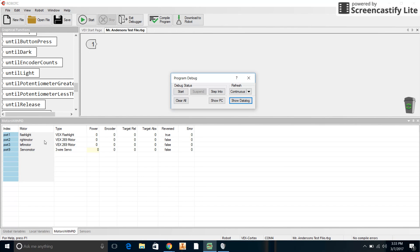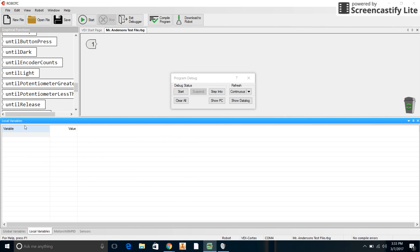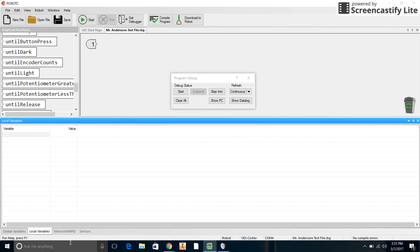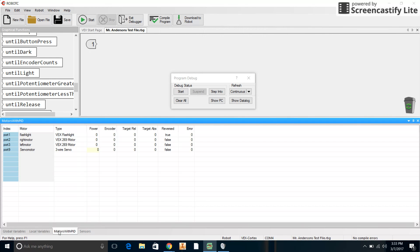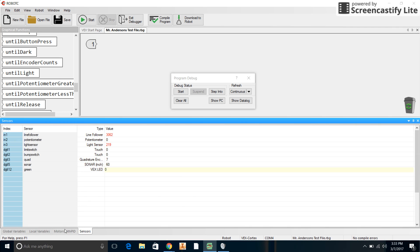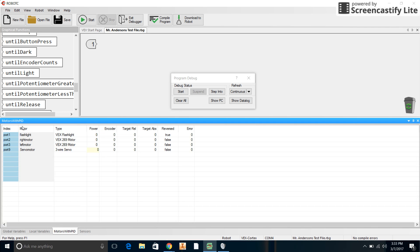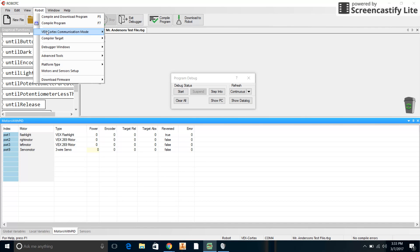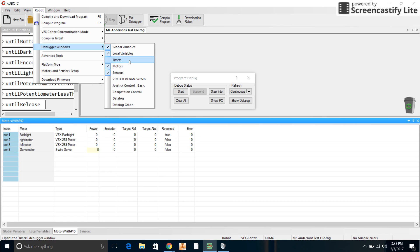Okay, so now you can see right here my debugger window opens up. For yours, you'll probably just be able to see the variables that are there. If you want to see the motors and sensors, to get those to show up you're just going to go right here to Robot and Debugger Window.